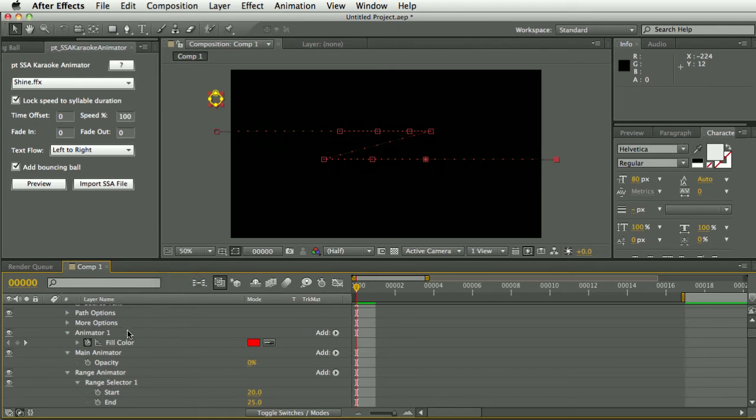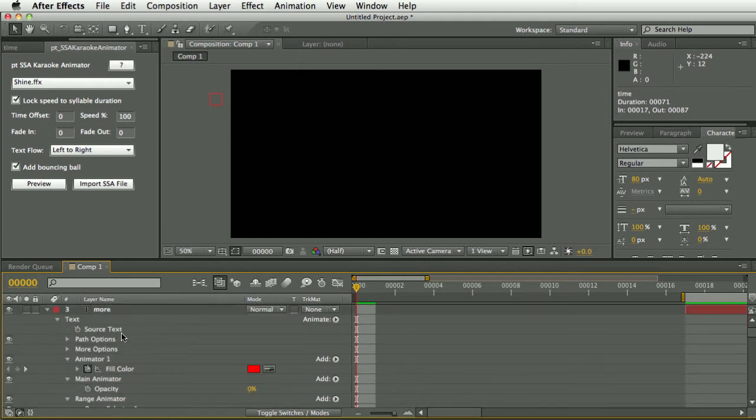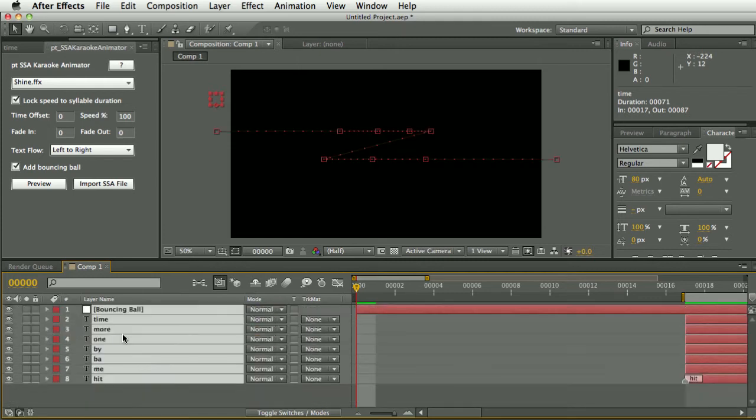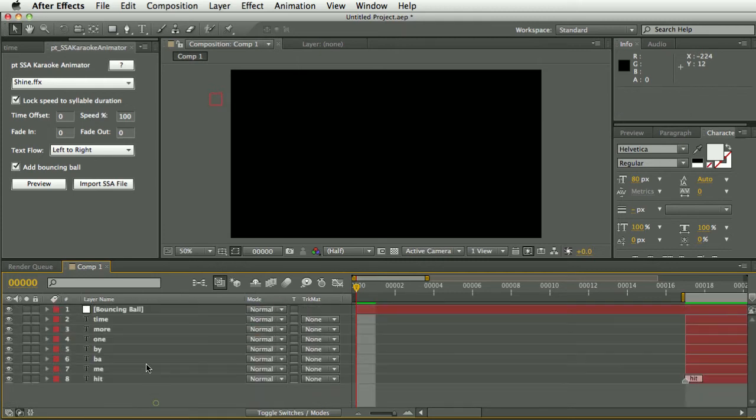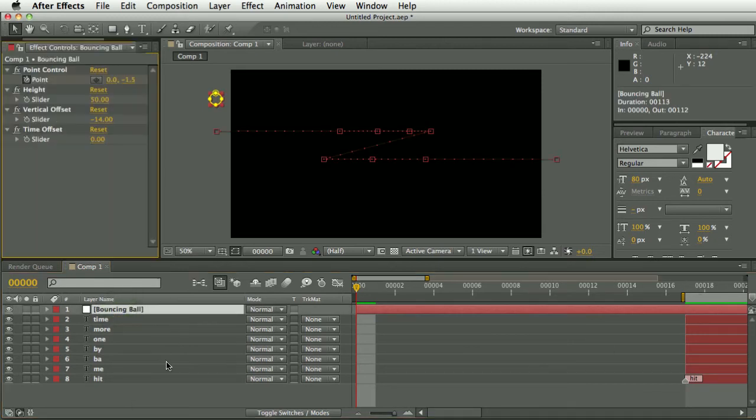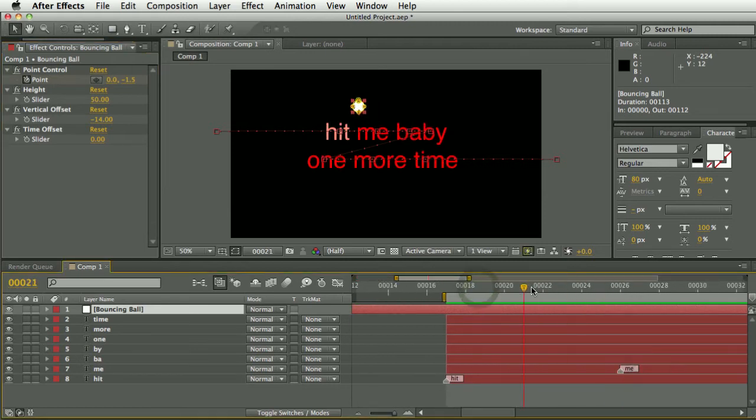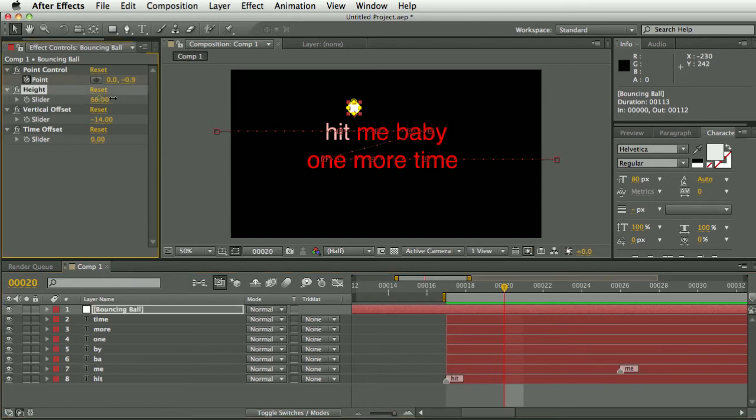And with that the bouncing ball is created as a layer on the top. And there are some effects on that layer which give you controls over how it bounces. So we have a height control so you can change the height of the bounce.